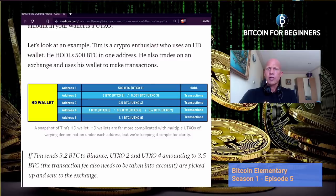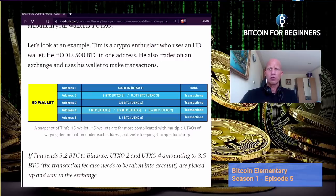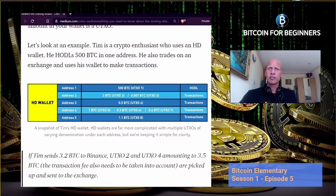A UTXO can be simply defined as each individual transaction that has been received by a particular address in your wallet but hasn't been spent yet. One wallet address has at least one UTXO from the first transaction it received, and if more transactions are received on that same address, each transaction is called a UTXO. Compare a UTXO as being a banknote with a certain value, and a wallet address being a compartment in your wallet that contains those banknotes or UTXOs separately. When the wallet constructs a new outgoing transaction, it will combine several UTXOs from various wallet addresses to get as close to the transaction amount as needed. The exceeding amount will then be transferred to a new change address.